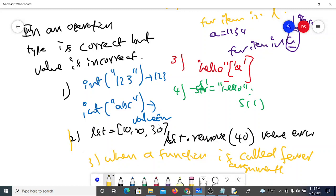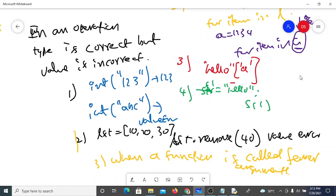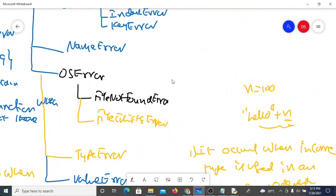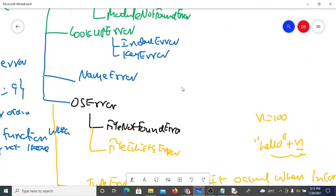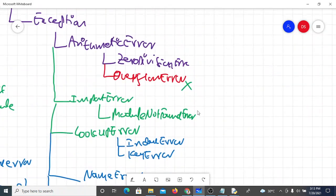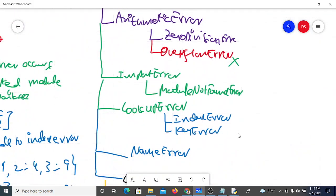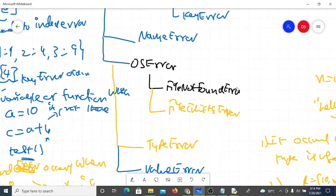This covers the hierarchy of Python's built-in exception classes. When writing a program, if there is a possibility of errors like TypeError or ValueError, the program will terminate unless you handle them. You can use these exception classes starting from BaseException at the top, through Exception, down to specific errors like ZeroDivisionError, ModuleNotFoundError, IndexError, KeyError, NameError, and ValueError.